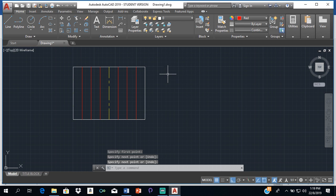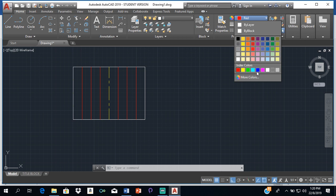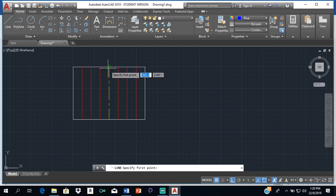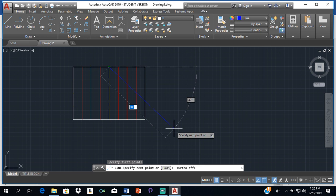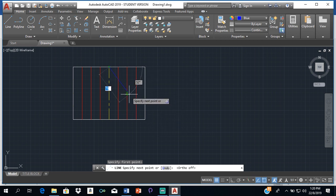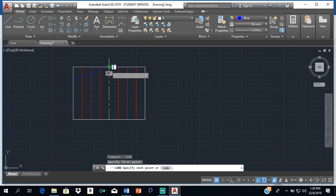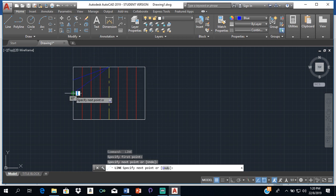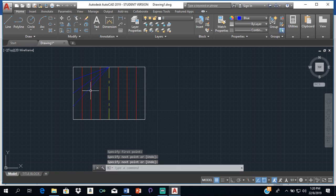Now we're going to draw lines from the midpoint of the top to the division points of the axial length. Choose blue as the color. Select line or type L and enter. Turn off ortho because these lines will be diagonal. Click on the midpoint at the top, then click on the first division point on the axial length. Use spacebar to repeat and draw lines to each division point in turn.